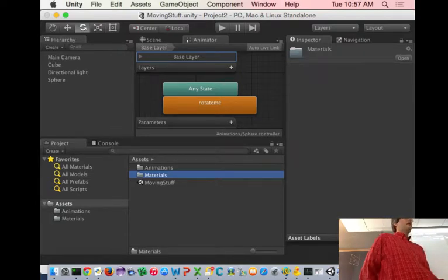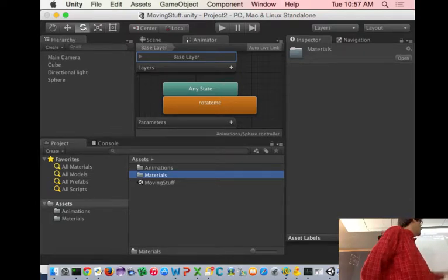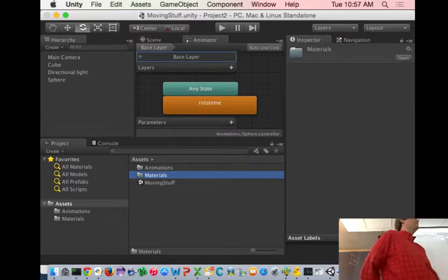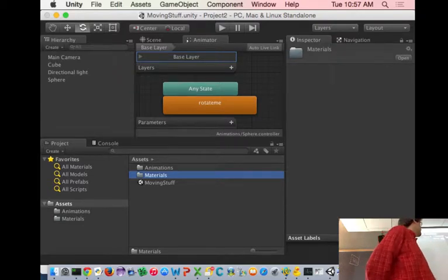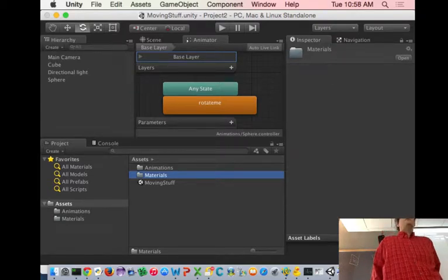Unity doesn't care, but you should, about where your assets go. Materials, scripts, animations, they should all go in their separate folders.